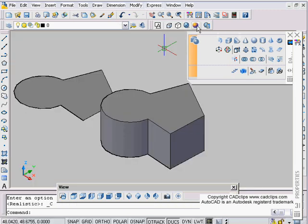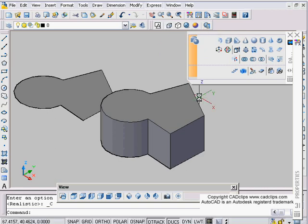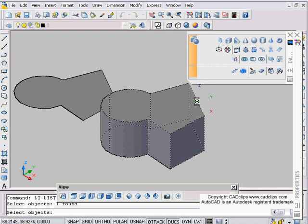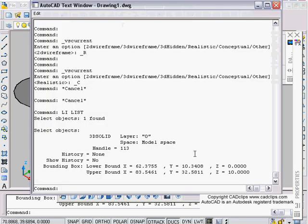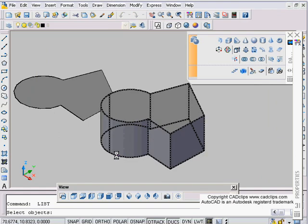I can go back and look at that in my different views here in my visual styles. And then what I always do is I list it. List this object. Okay, it's a 3D solid and history, bounding box, etc. So that was a planar surface that was given thickness.